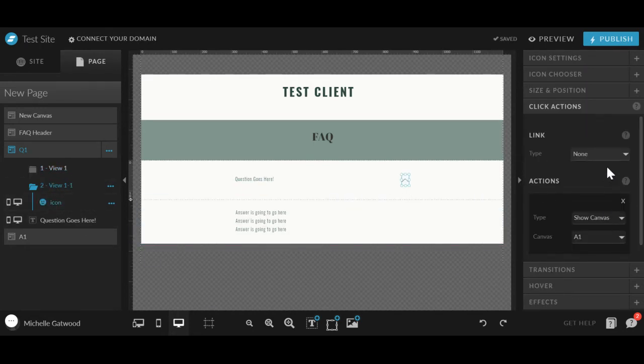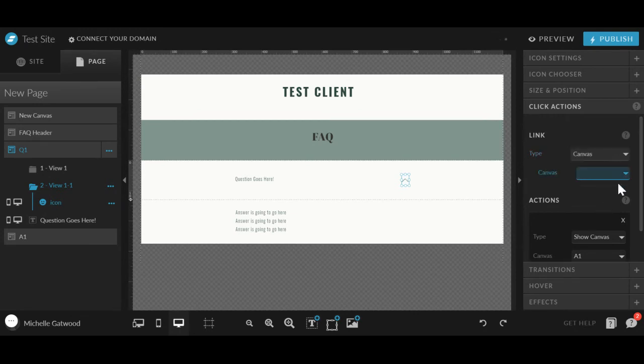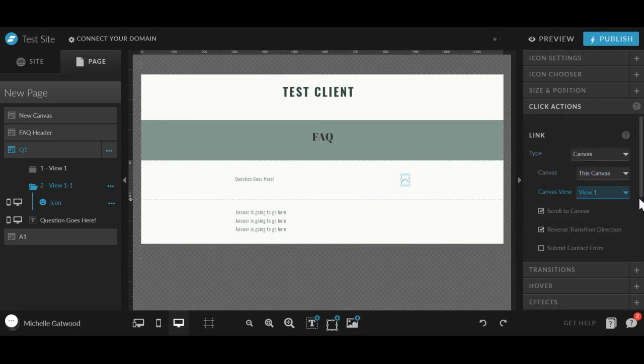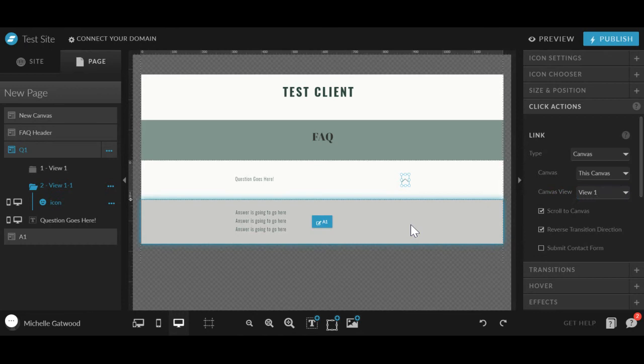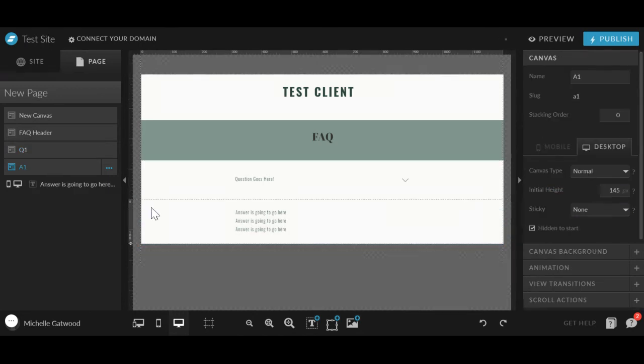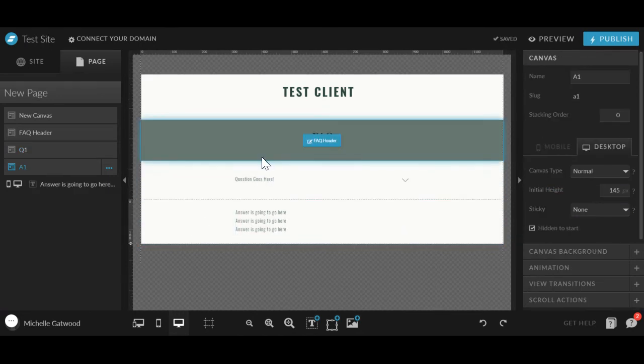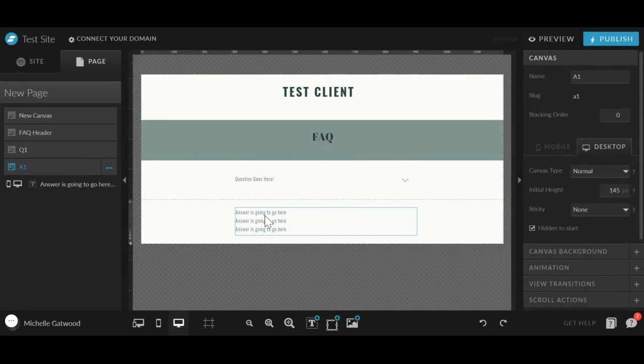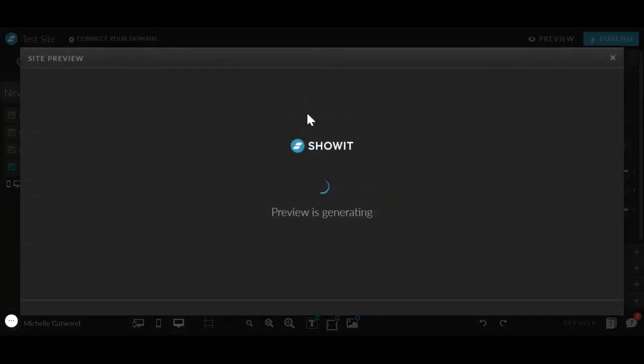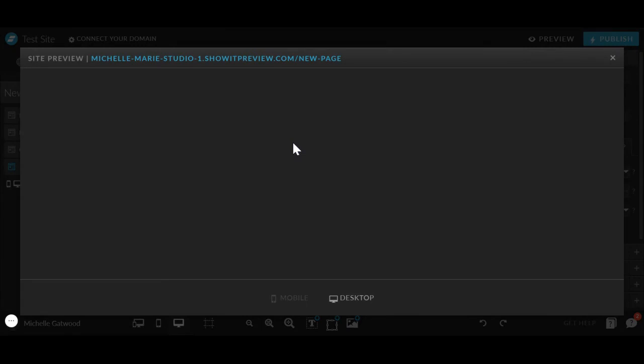Click on the arrow again, click canvas, this canvas, canvas view one. So that's probably a little bit confusing, but I'll show you the preview link here so that you can understand what I'm talking about.